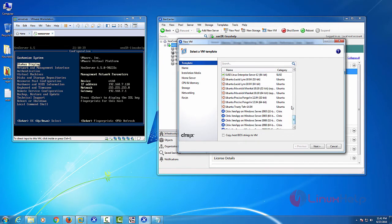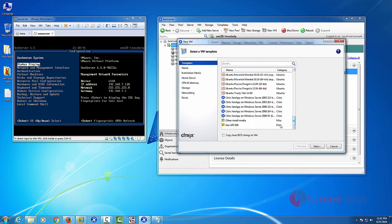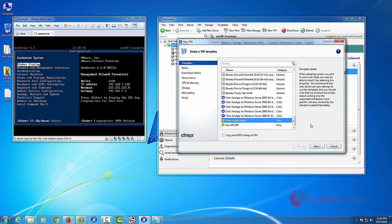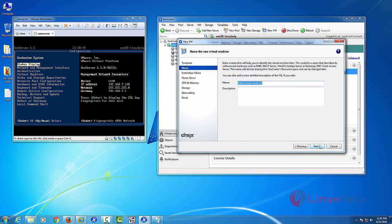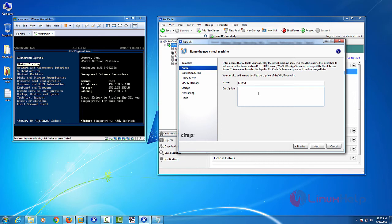Here I am choosing other installation media. Then next, just press next. Then enter your VM name. I put it first VM. And description. Here you can type anything. Just I am going to install Ubuntu machine. So I type it Ubuntu. And then choose next.